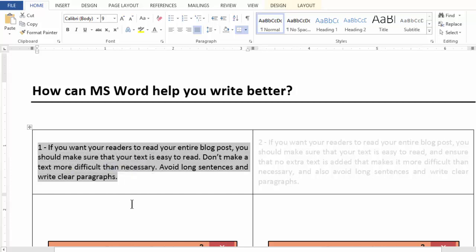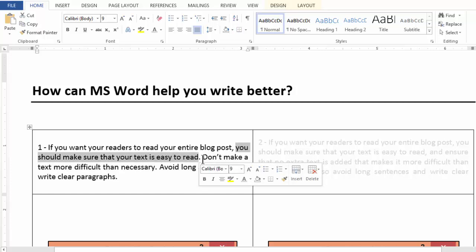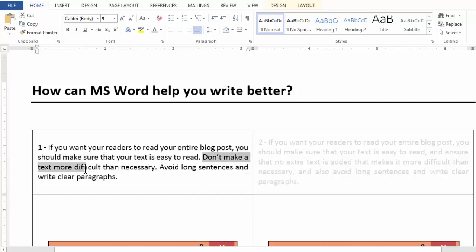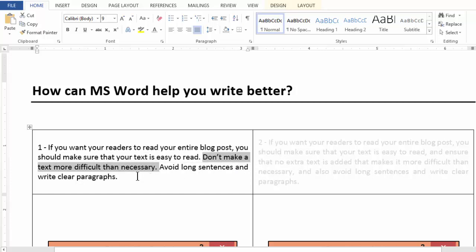I am going to read it with you. If you want your readers to read your entire blog post, you should make sure that your text is easy to read. Don't make a text more difficult than necessary. Avoid long sentences and write clear paragraphs.